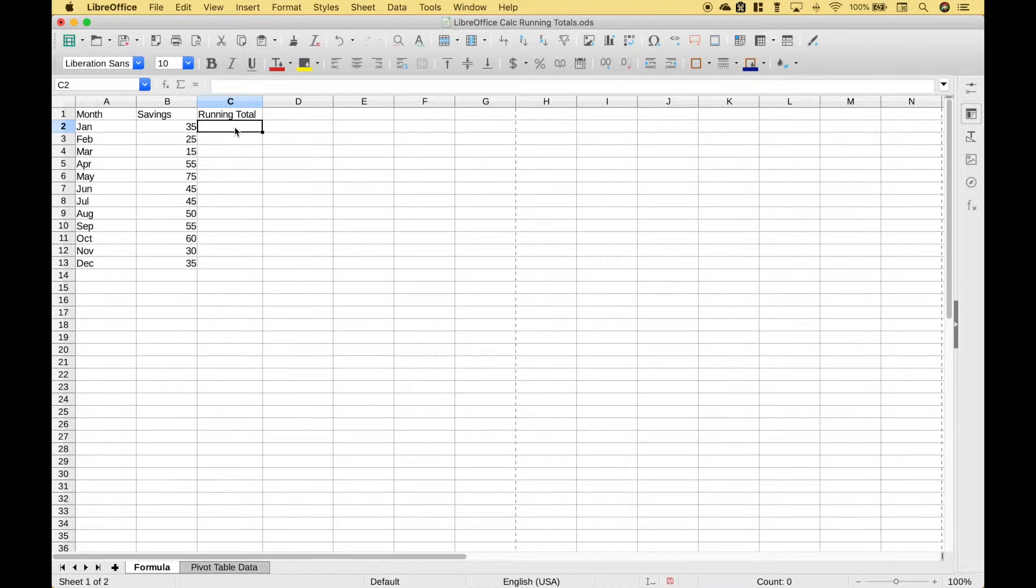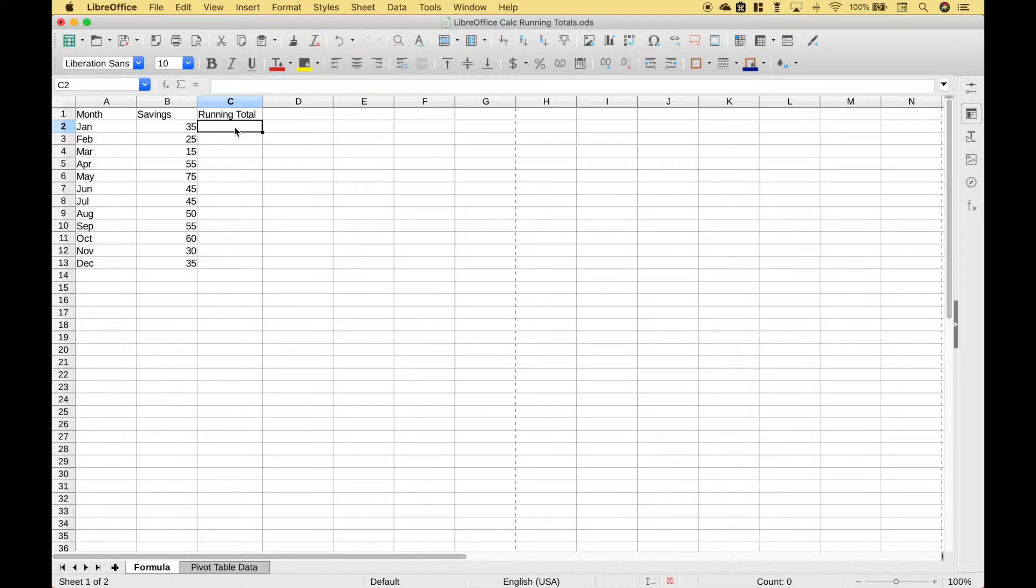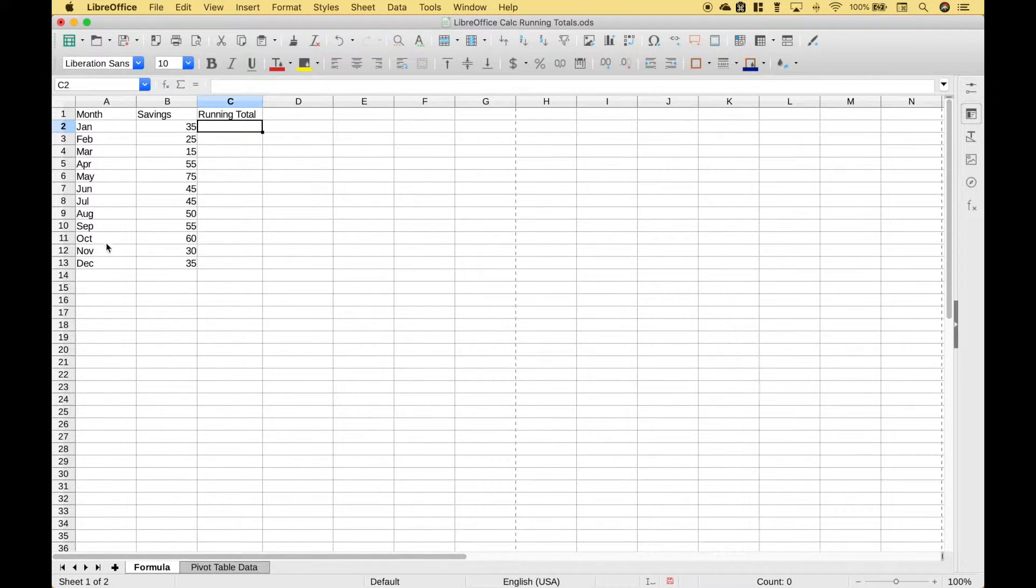Hello everybody. In this LibreOffice Calc tutorial we are going to go over how you can calculate a running total. Here we have a little data set with all the months of the year and the amount put into savings for each month.